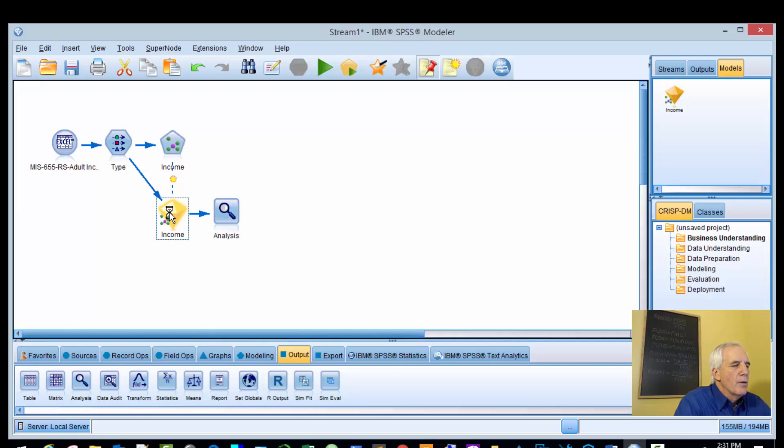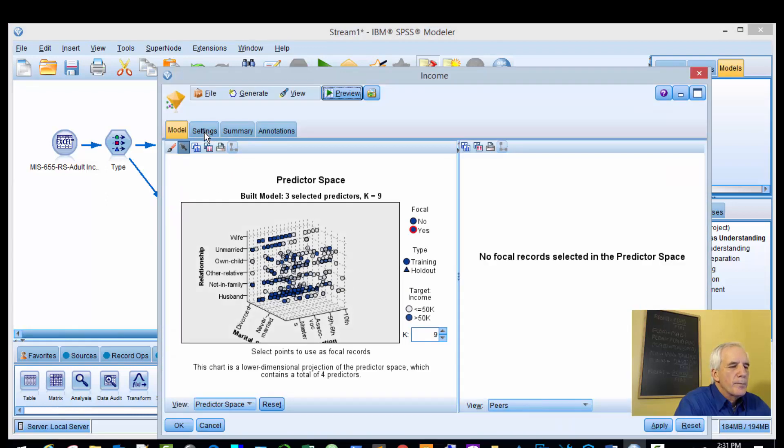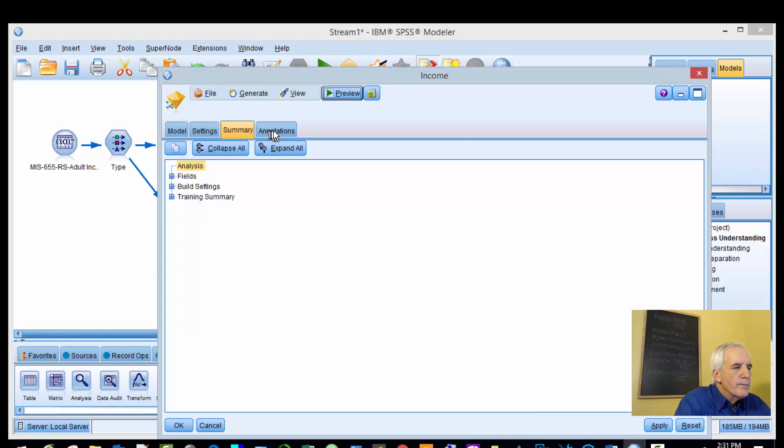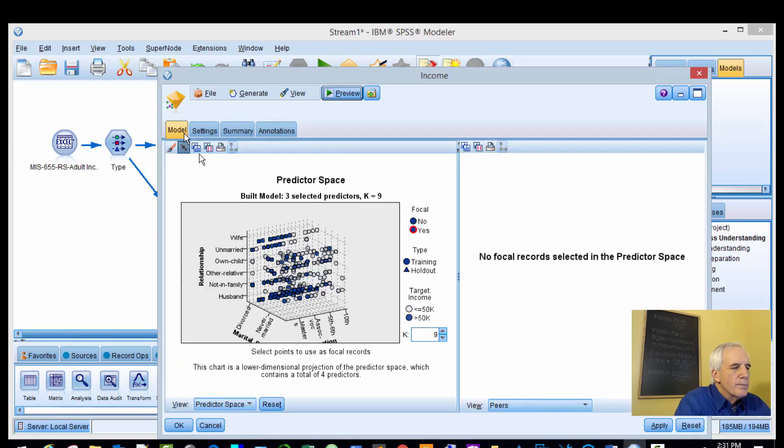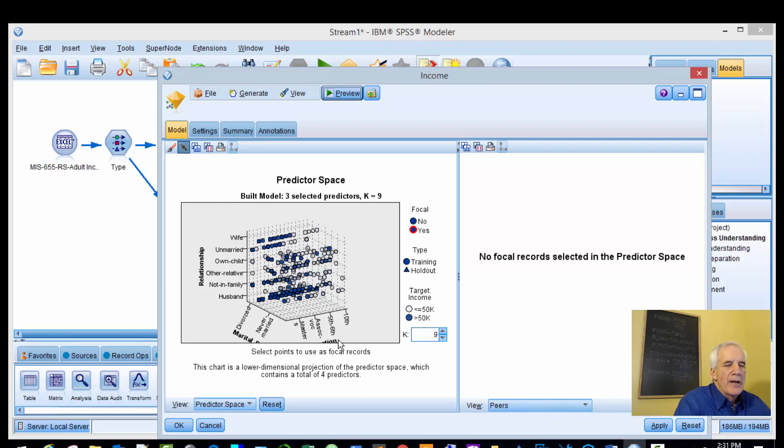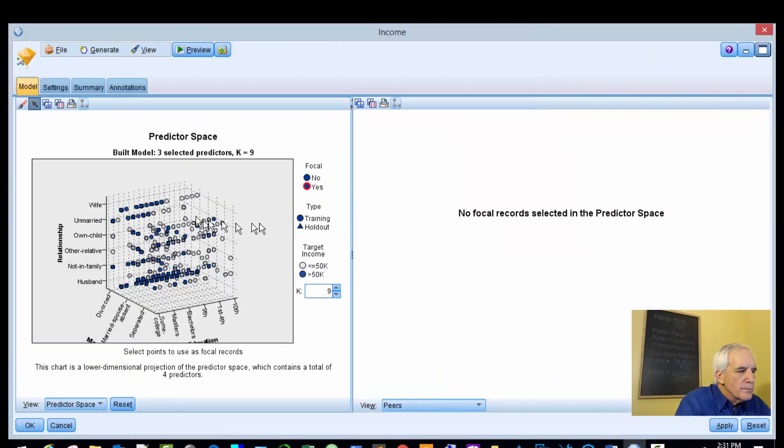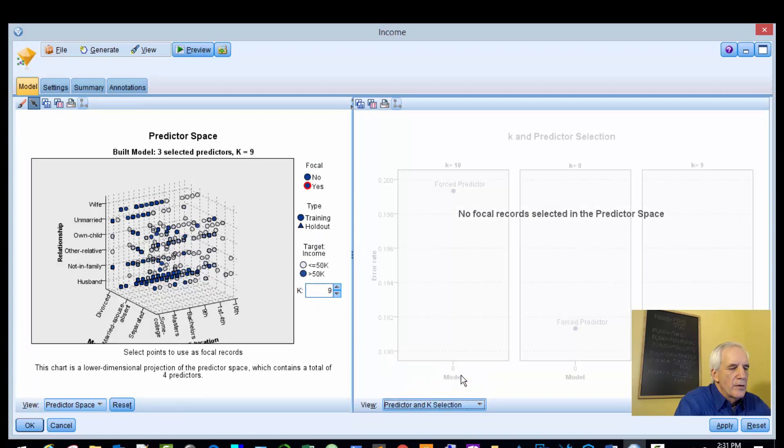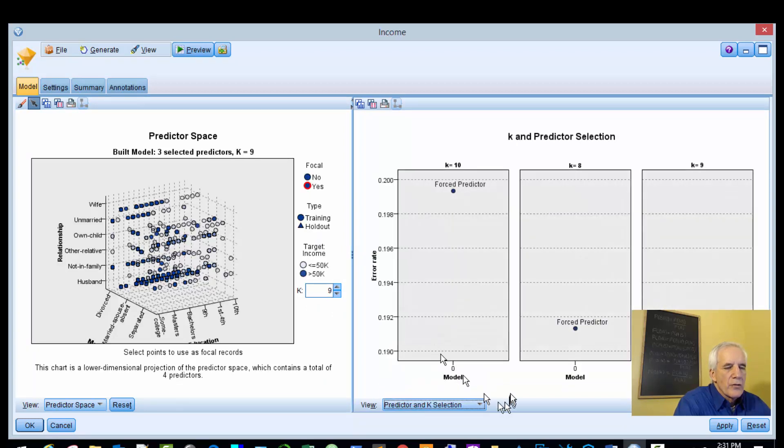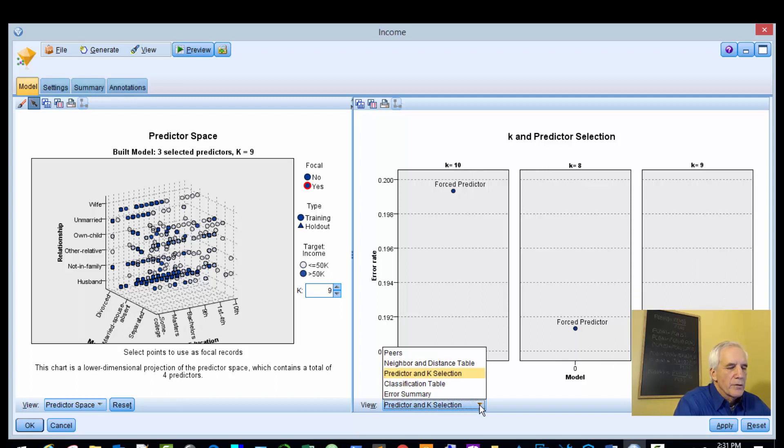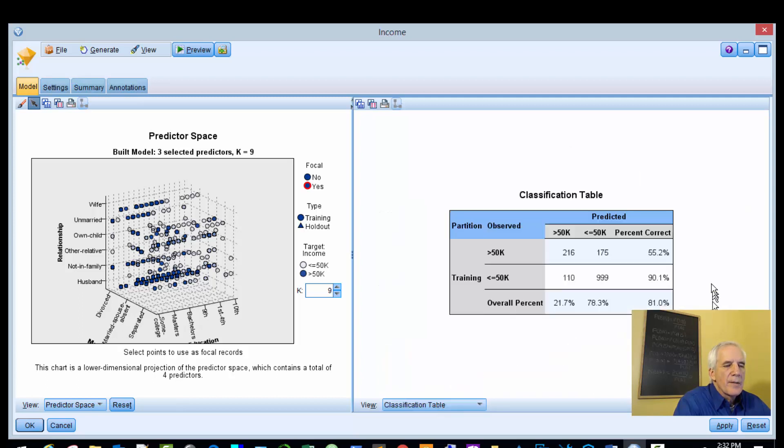Here we have three selected predictors: relationship, marital status, and education. So occupation falls out. That's at k equals nine. These are the predictors - k equals ten, eight, and nine. That process forces out one of the variables. Classification summary - a little better. Greater than 50: 55.2%, less than or equal to 50: 90.1%.